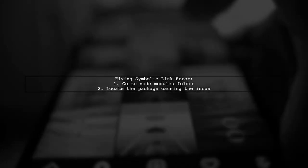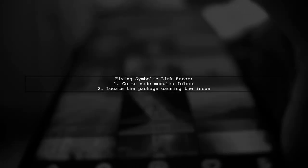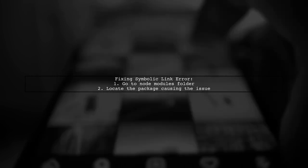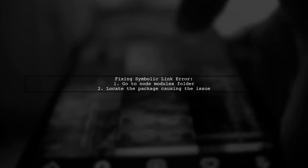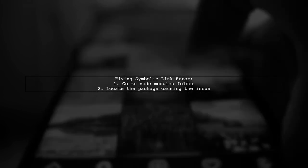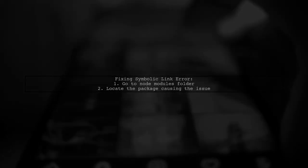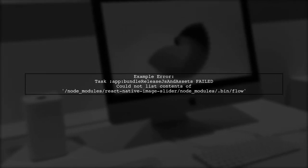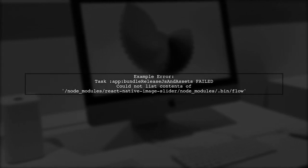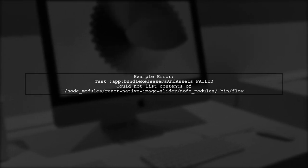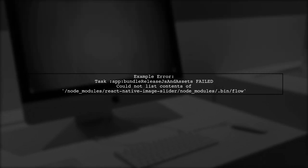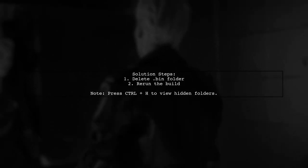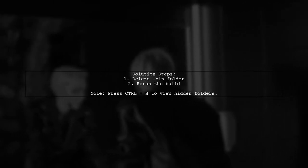To fix the couldn't-follow symbolic link error, let's look at another user-suggested answer. For example, if you see an error related to React Native image slider, go to its node modules. Delete the .bin folder within that package and then rerun your build.